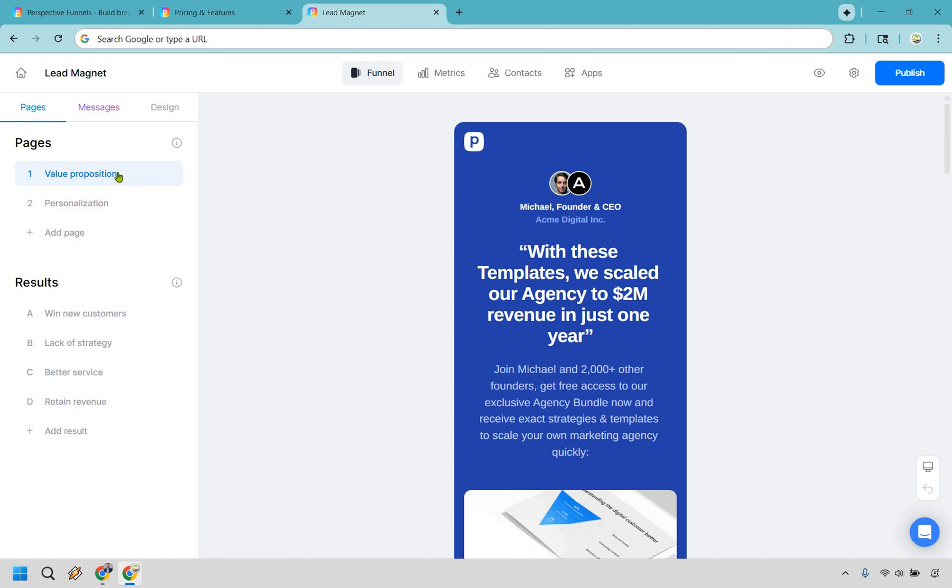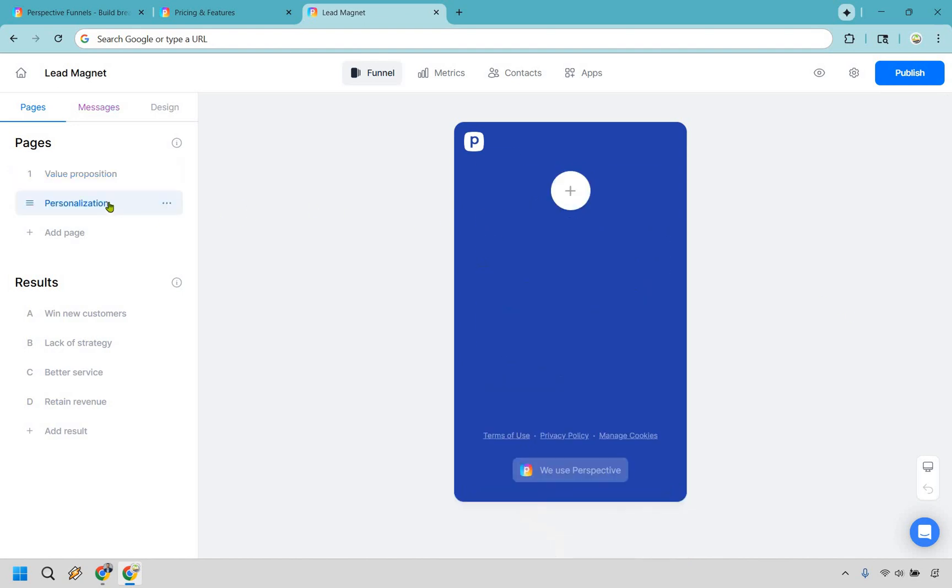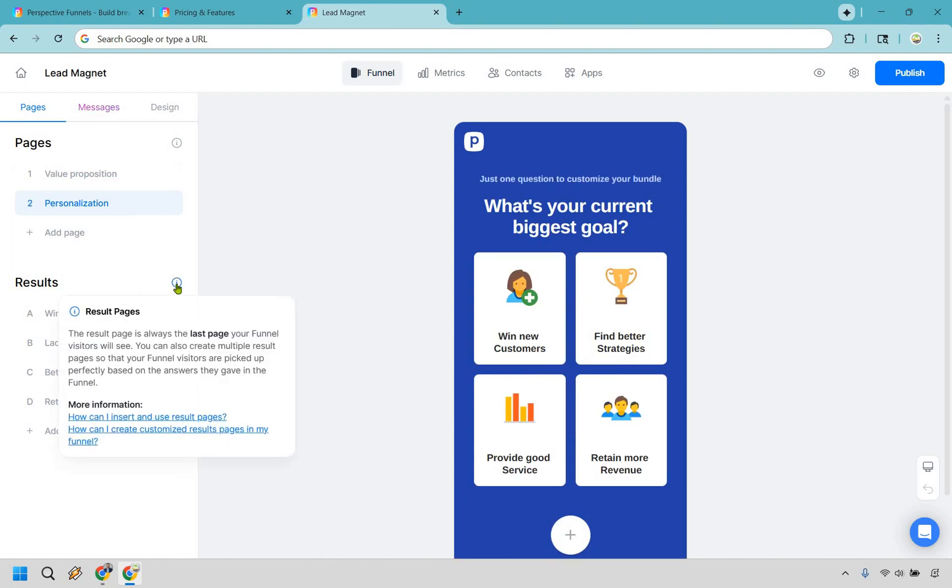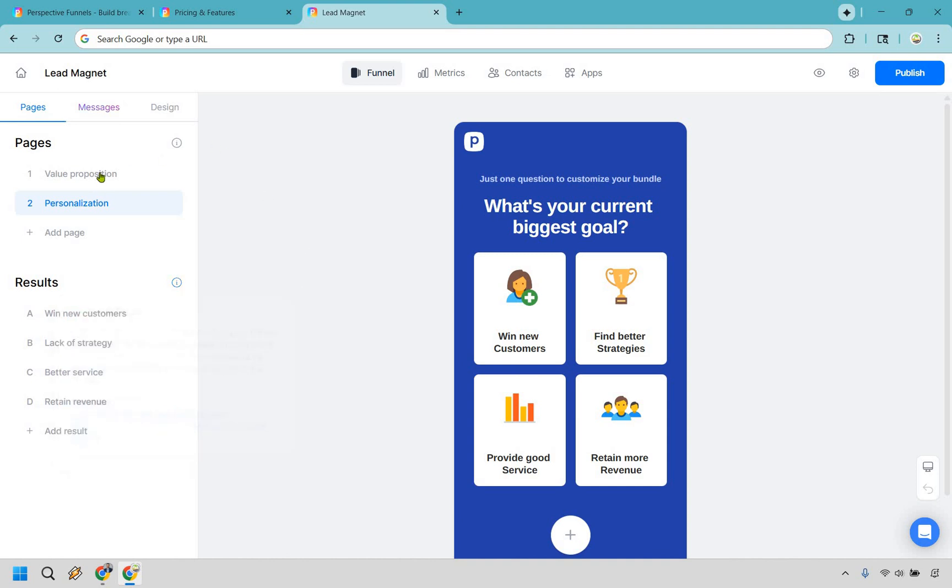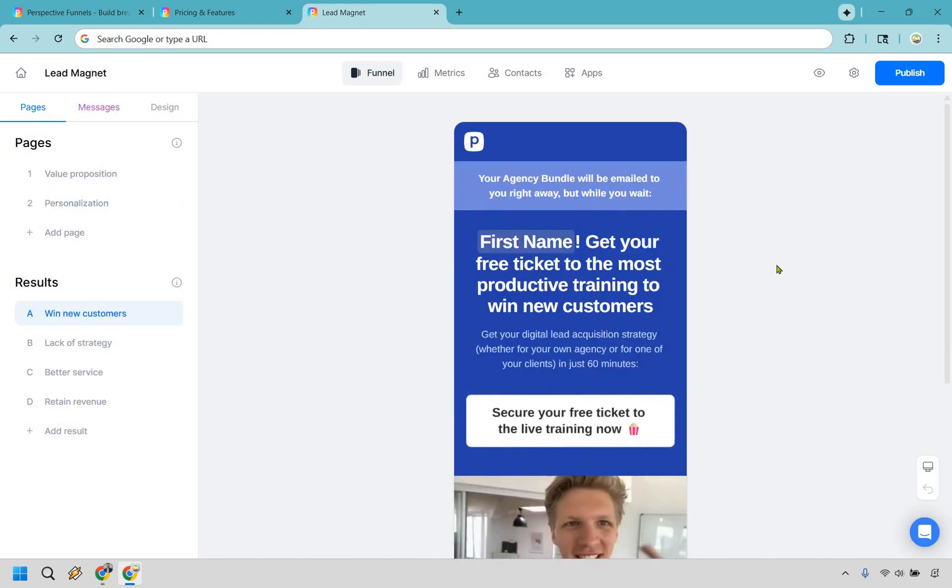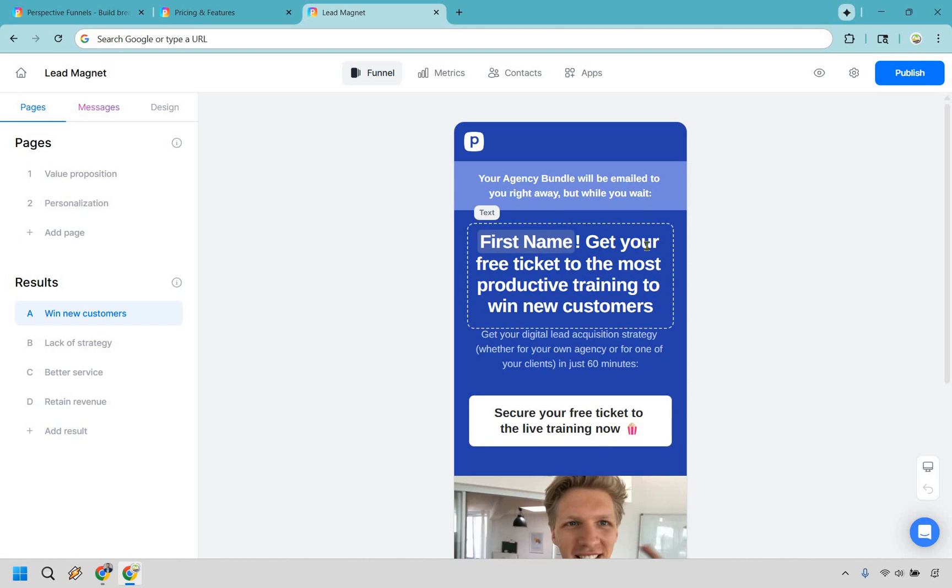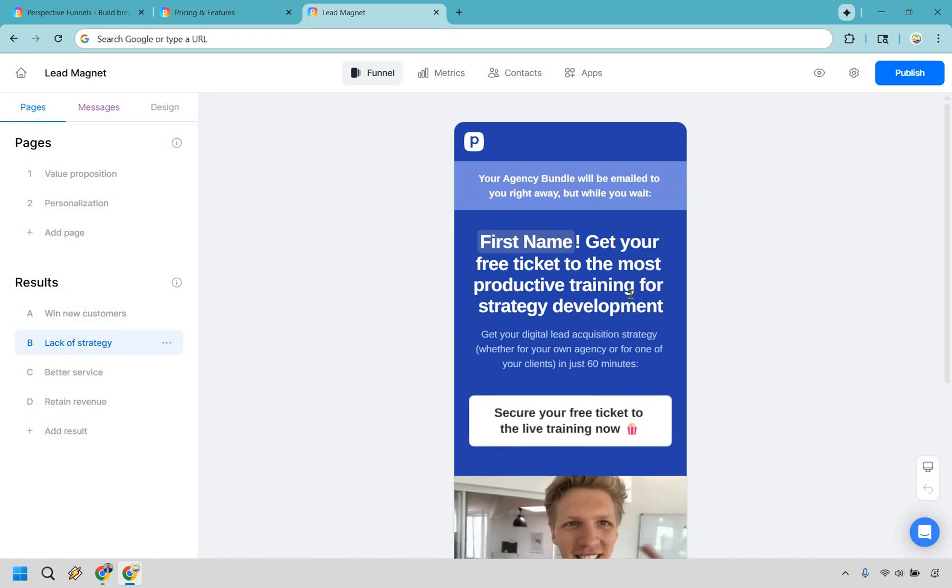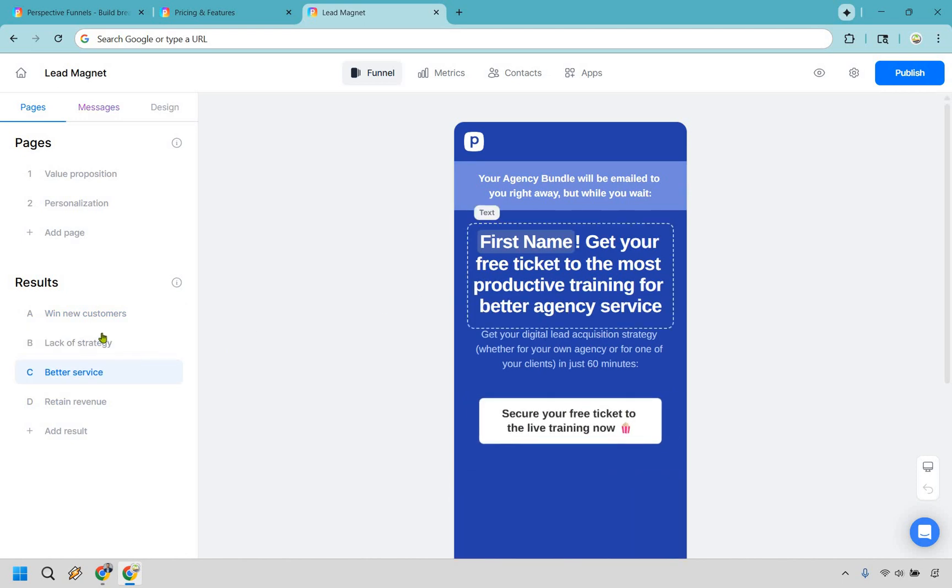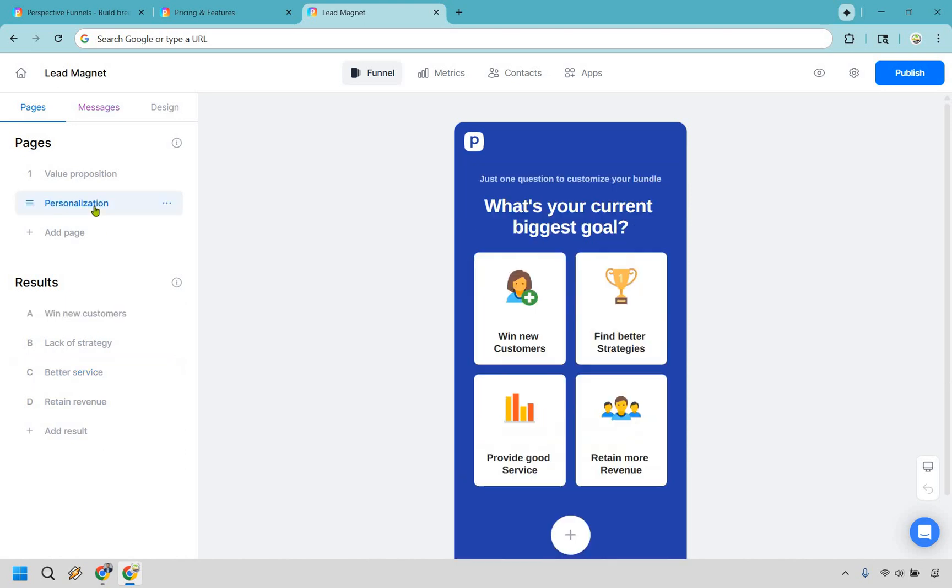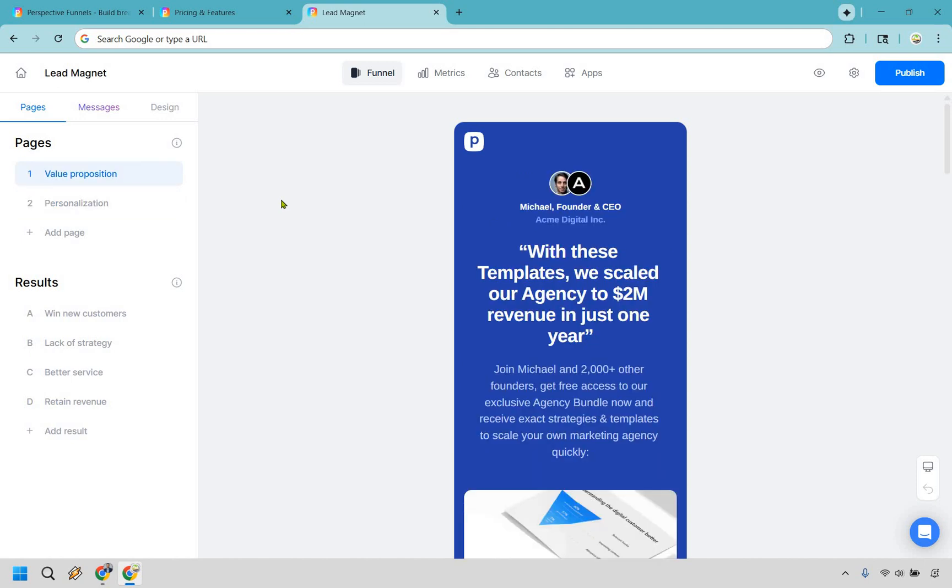As you can see right here, we have value proposition—this is going to be a page. We have personalization right here, and then we have results. So if you click right here, it says the result page is always the last your funnel visitors will see. So as they go through this, depending on what they pick here, it's going to automatically populate. So it says first name when they put it in—you know, get your free ticket to the most productive training to win new customers, or for strategy development, or for better service. So it's fantastic. Not only is it personalizing it for you automatically, but it'll send them to the proper page based upon what they pick. Pretty cool, right? So now to the editor.